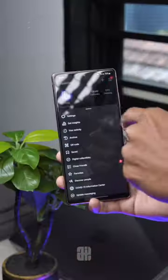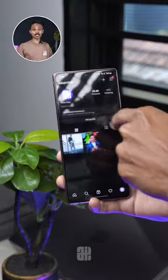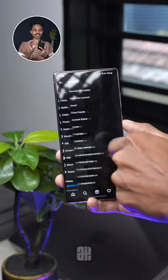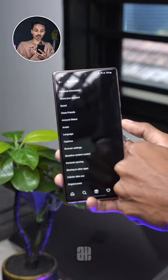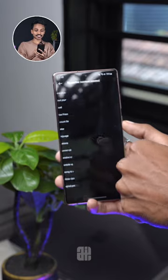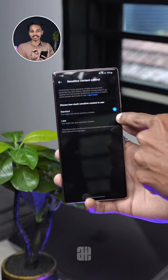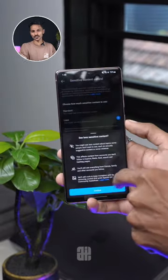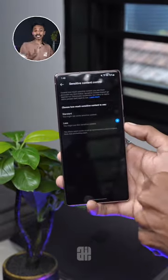Click on Settings and Account, click on Sensitive Content Control, select 'Less' and confirm.